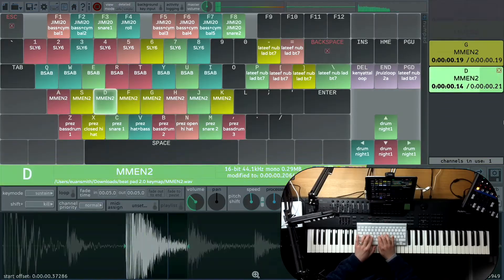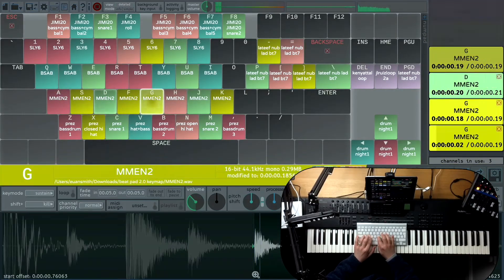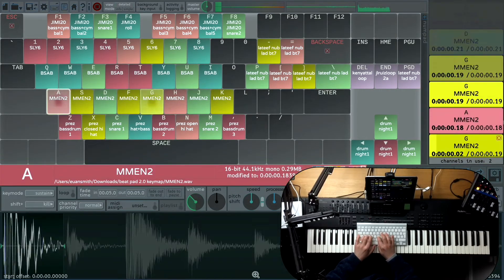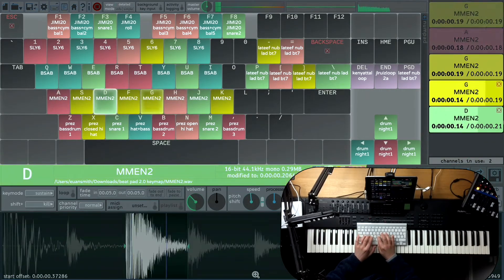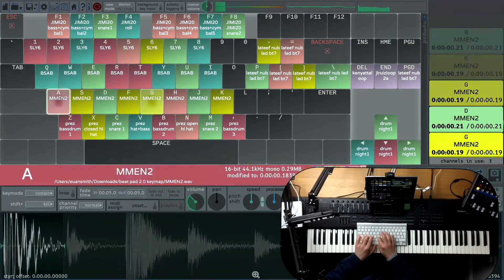Do you want to use your keyboard of your computer to trigger your own sample sounds? Well, this app is exactly for you. Hi, I'm Ewan and welcome to my channel.